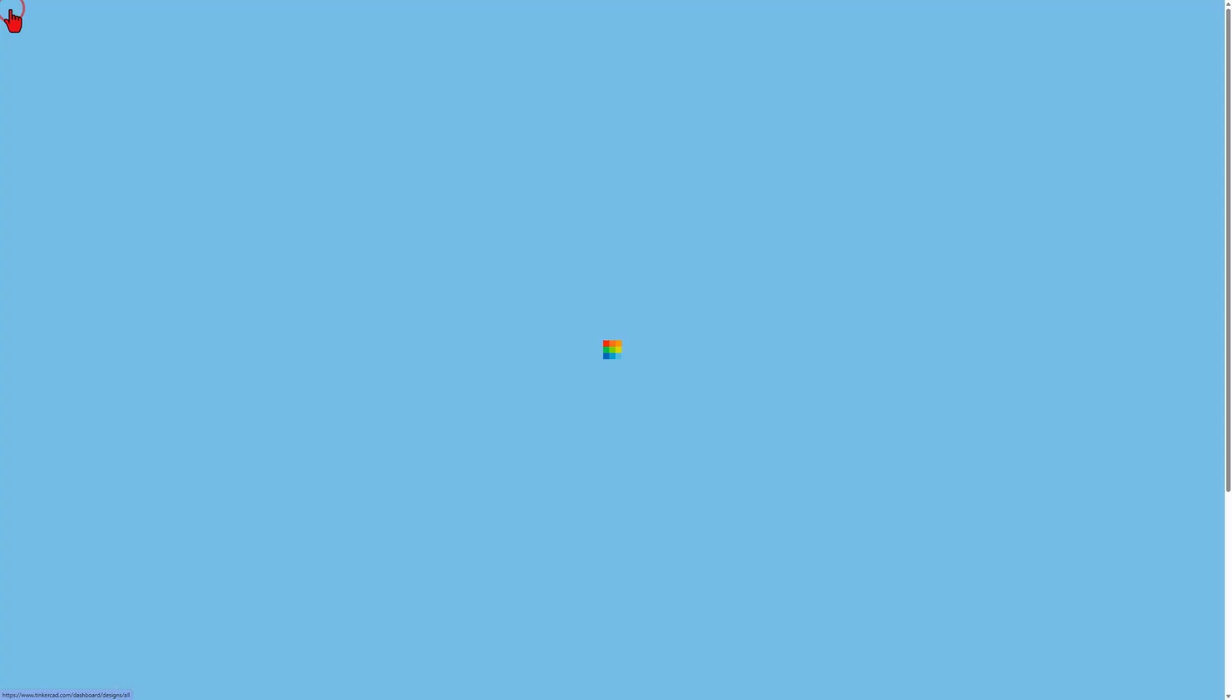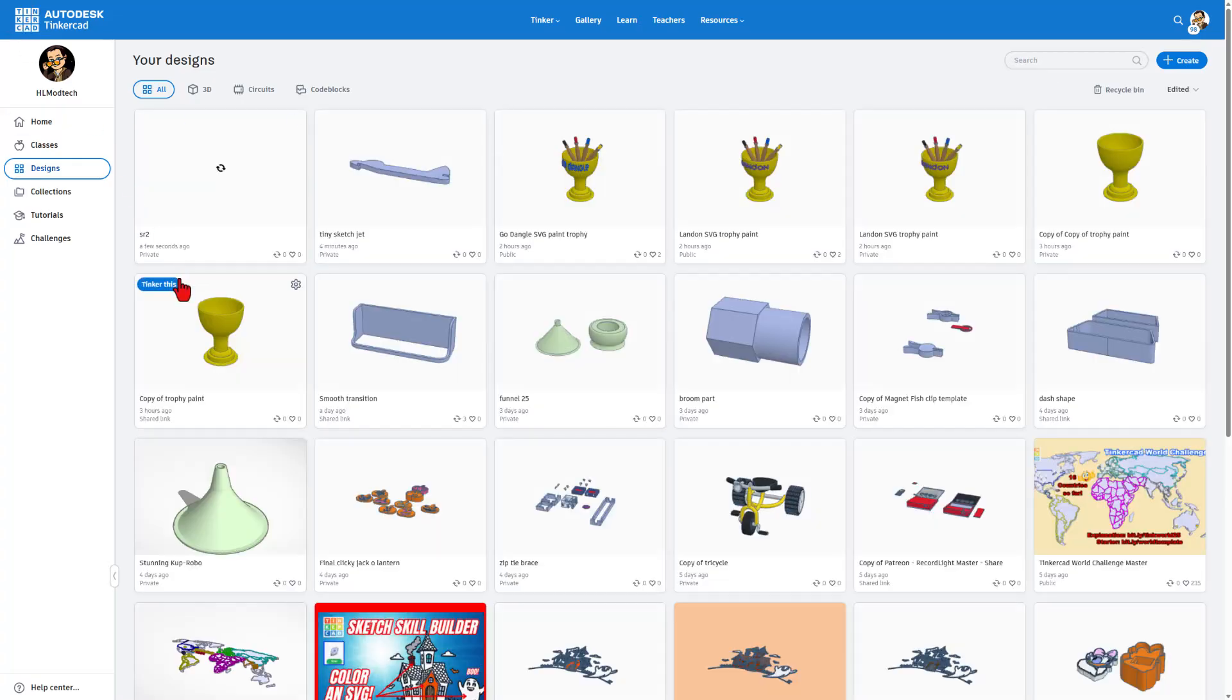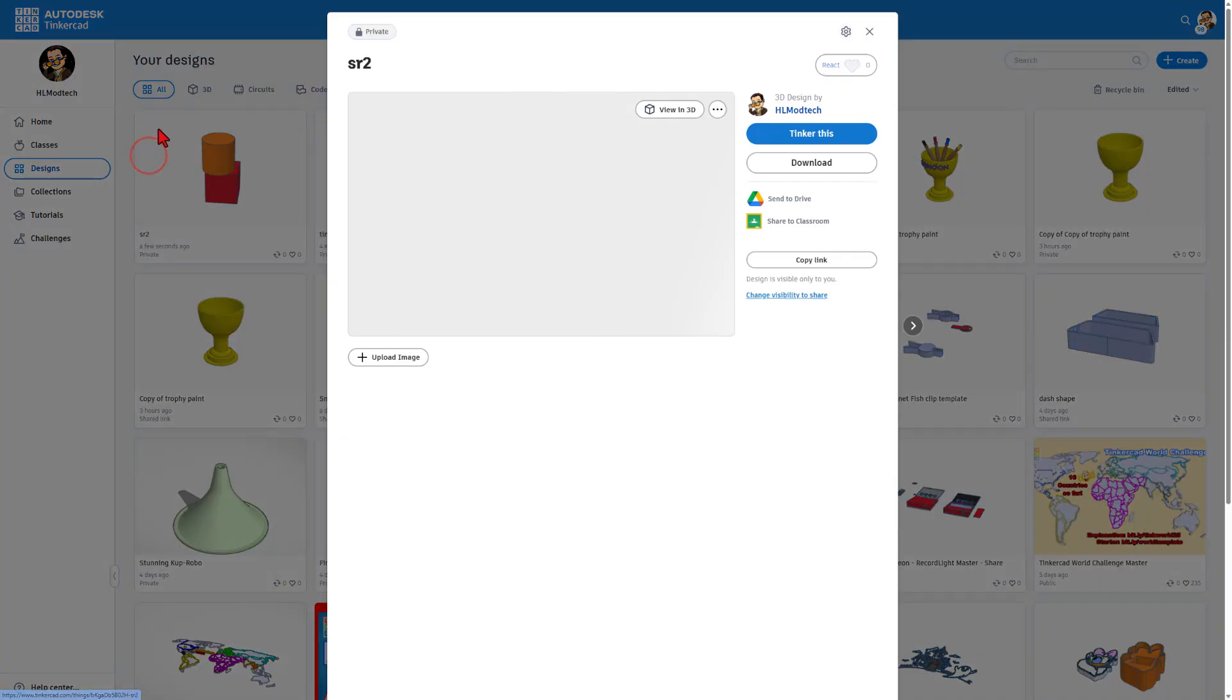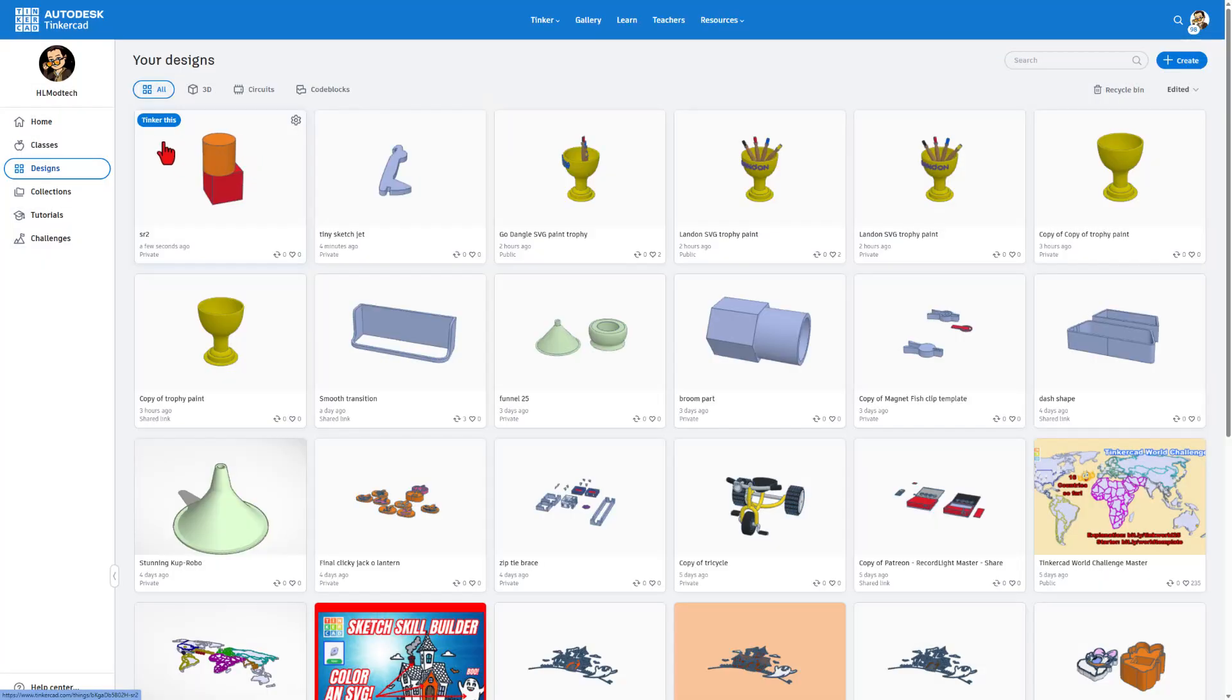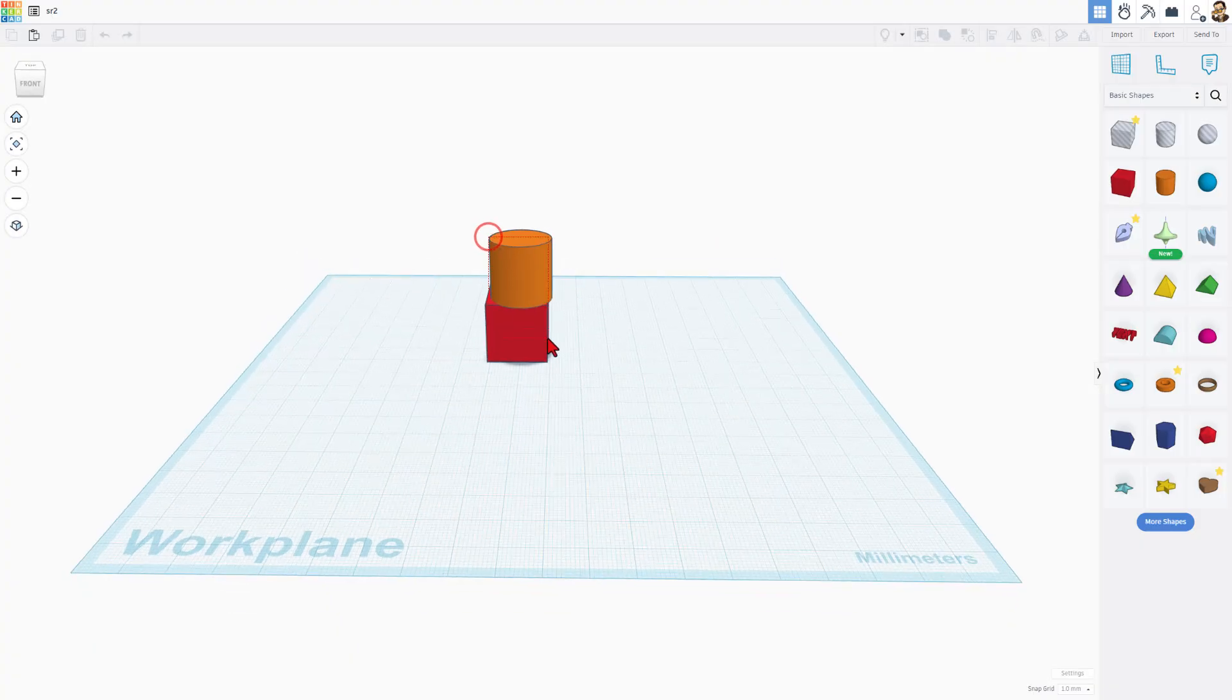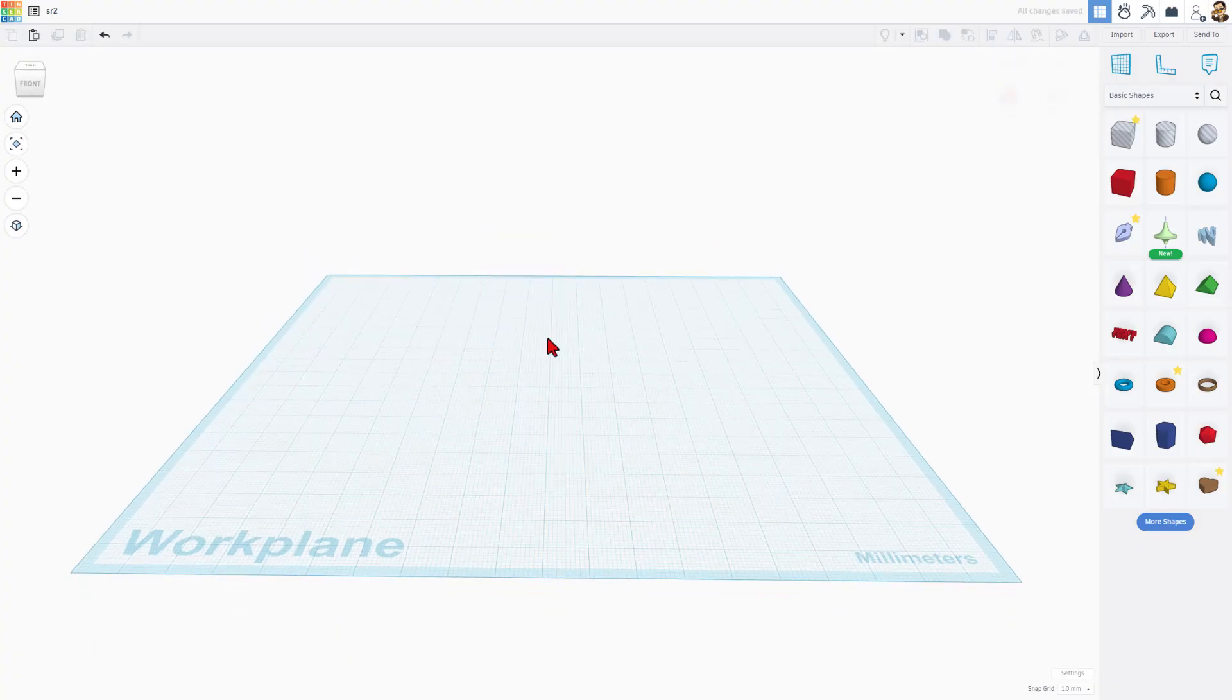If you back out to the Tinkercad dashboard, bang, that's what a project looks like. You can click here to make duplicates of it, test the version history, all sorts of cool stuff. And if you want to get back into it, you just hit Tinker this.